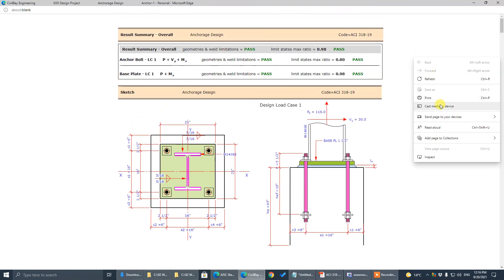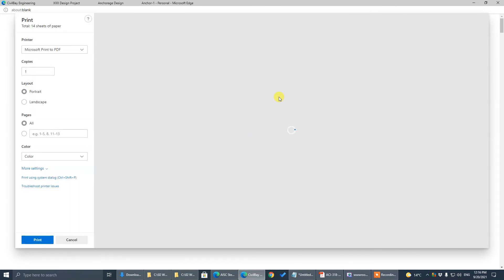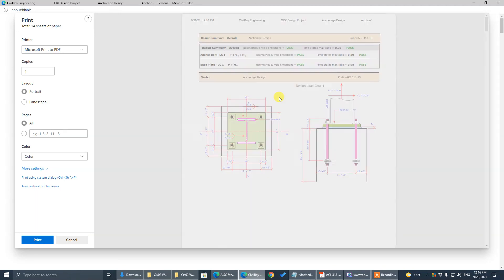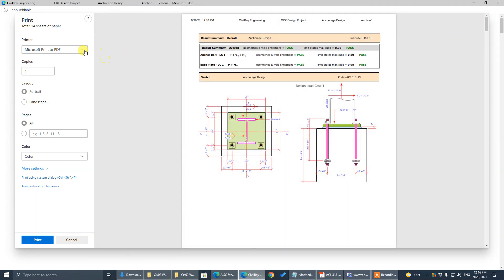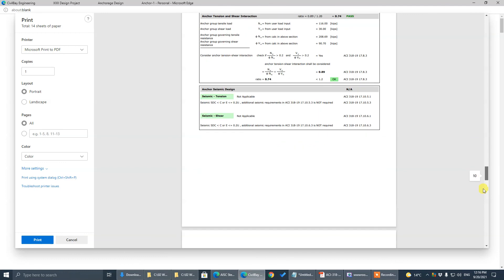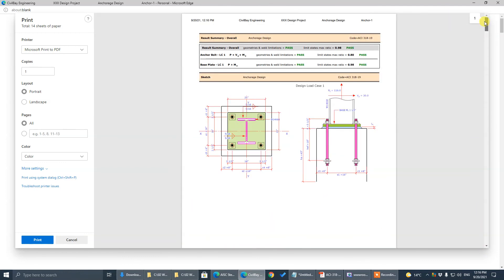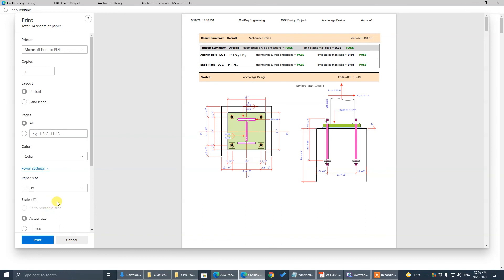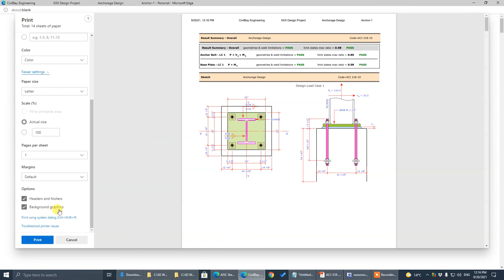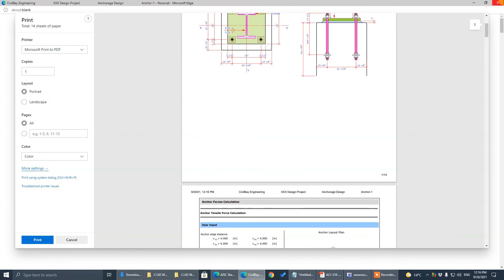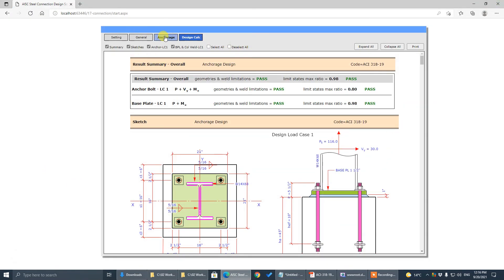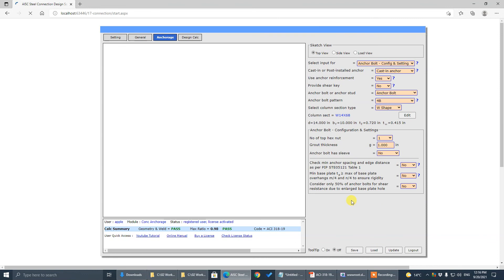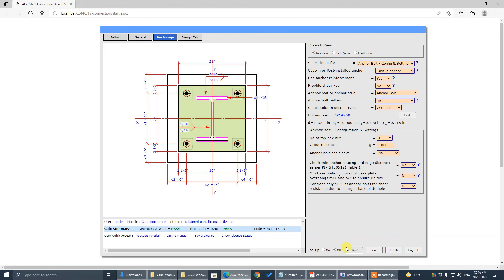Print the calculations — choose your printer here. Make sure to check header, footer, background, and graphics in the print settings. You only need to set this once. So that's design example 2 — thank you very much.